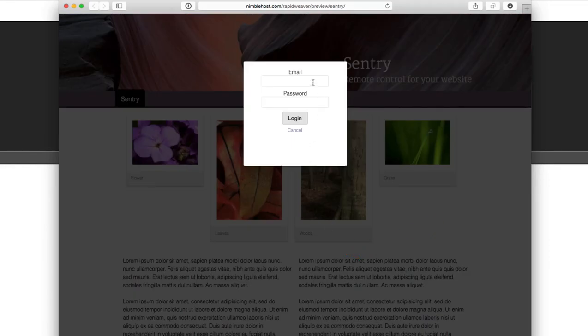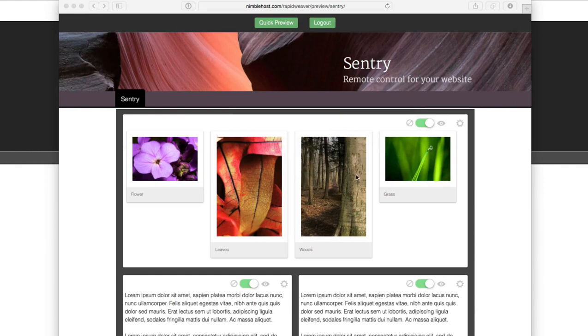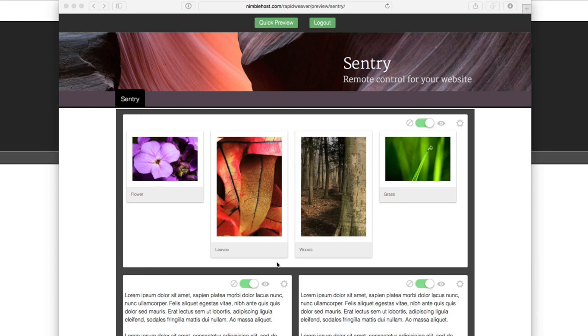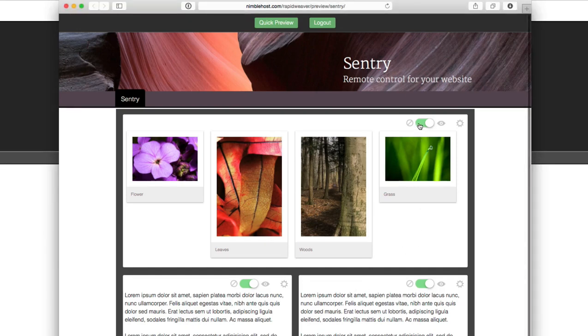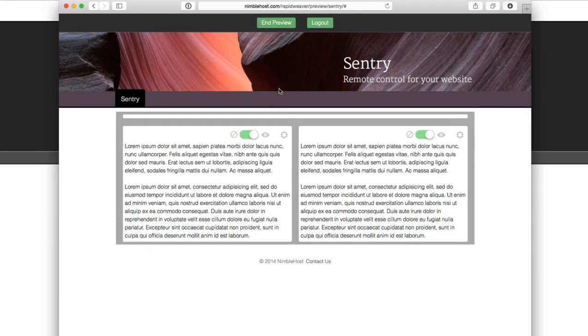So I'm going to go ahead and log in with our details that we entered into the Sentry stack in RapidWeaver. And log in. And you'll see that the page is automatically loaded. We've got a bar here at the top where we can do a quick preview and log out. You'll notice that the main content area has this overlay on top of it. And we've got these controls here for each individual Sentry stack on the page. And we can individually control these. I can click here to toggle and hide this masonry slideshow. And if I want to preview it, I just click this preview button. And you can see it slides up out of the way. The overlay is kind of faded out. So you can see how it looks with the other content on the page.